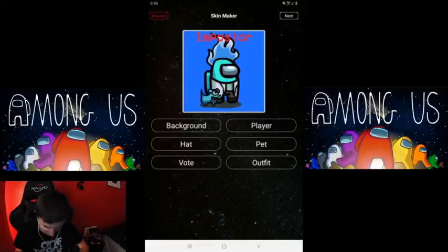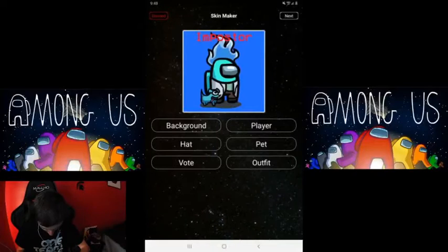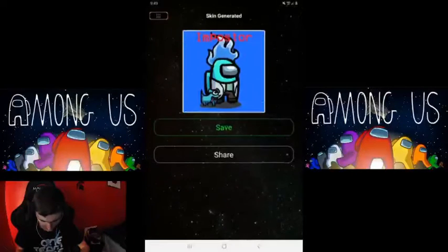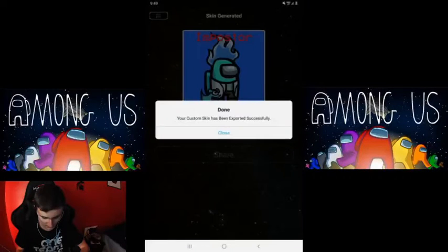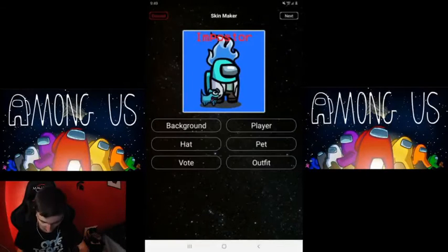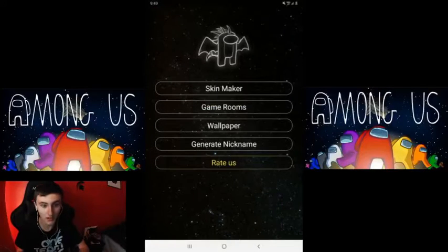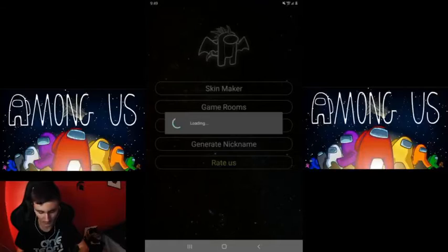And then outfit — as you guys may be able to tell, I like the scientist outfit. I think I did everything. Let's press next. 'Your custom skin has been exported successfully.' And then back.